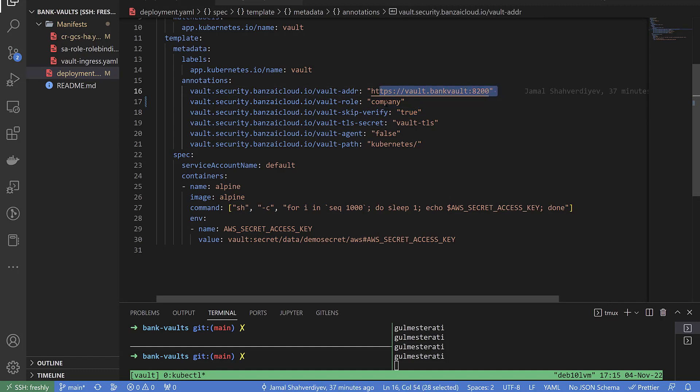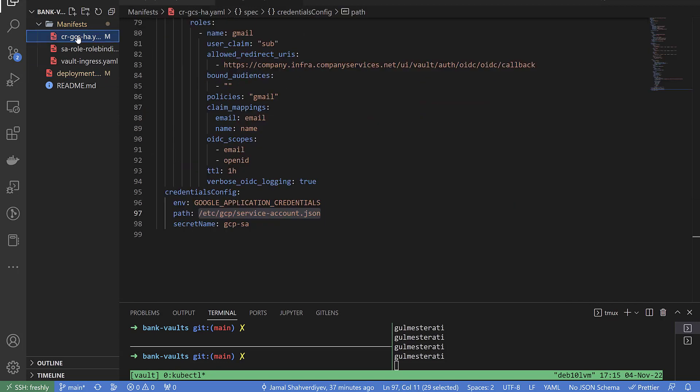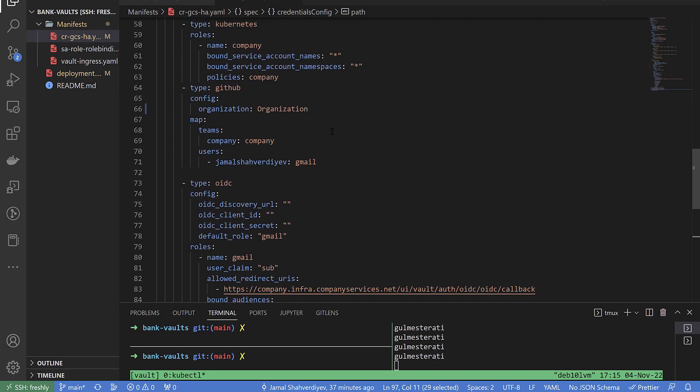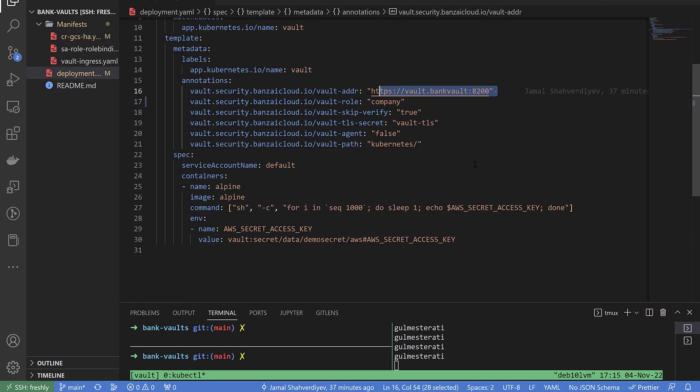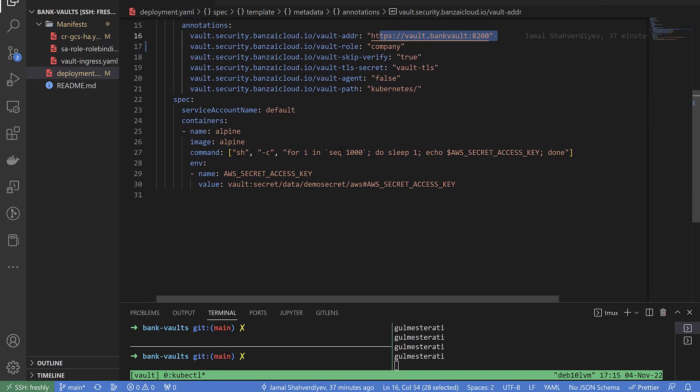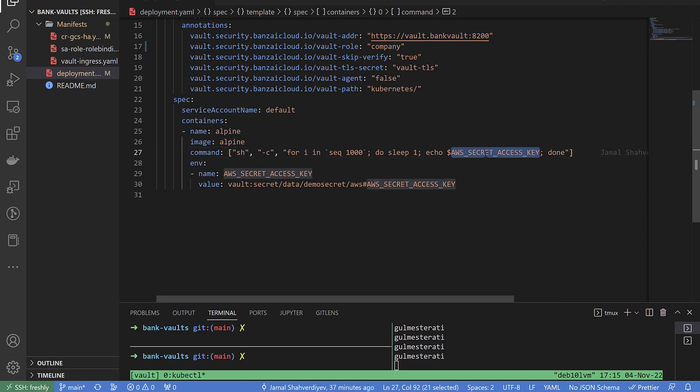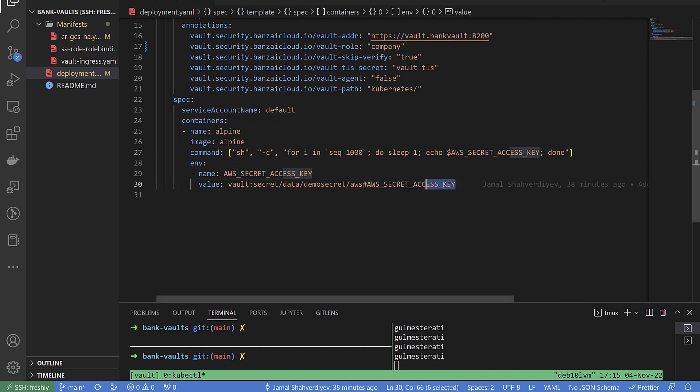It is the role which I created inside of this file which I showed before. We can find it. Company name role, we can find it here. My code is going to execute inside of command in alpine container inside of 1000 iteration for each one second. And just echo, which we see here right now, some string. And the string going to be get from this path.